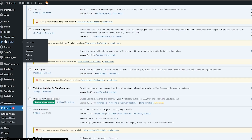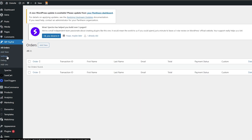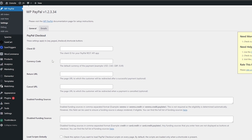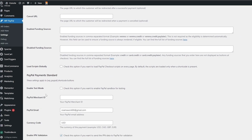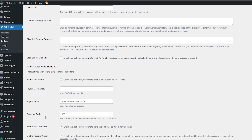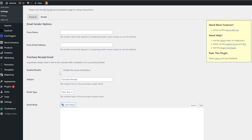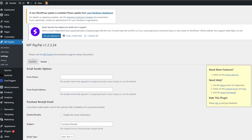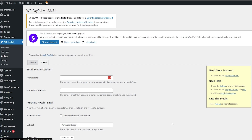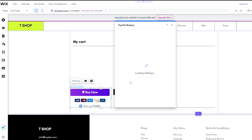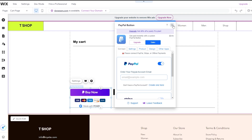Once the plugin is activated, you'll see WP PayPal in your dashboard. Click on it, then go to 'Settings' to connect your PayPal account. You'll find options for PayPal merchant email, currency code, currency mode, and client ID. There's also an emails section for managing notifications. Connecting via the WooCommerce plugin works the same way as connecting PayPal on Wix.